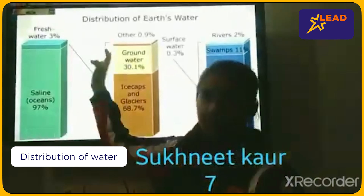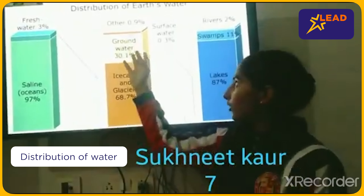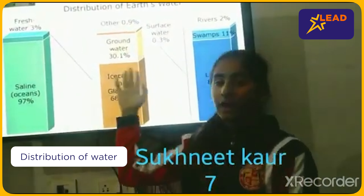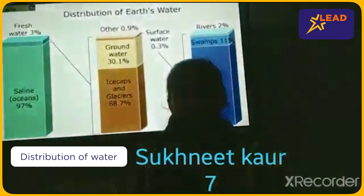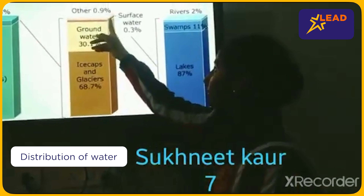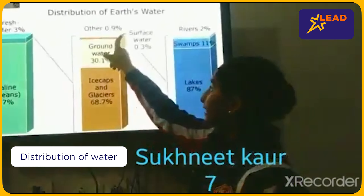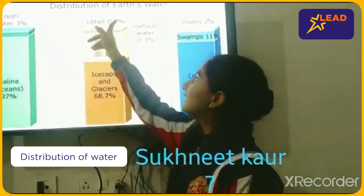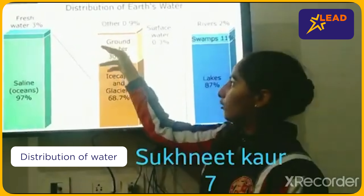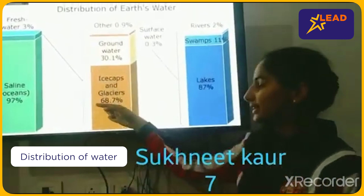And this fresh water is distributed as follows: ice caps at 68.7%, groundwater at 30.01%, and surface water and other water at 0.3% and 0.9% respectively. Ground water we can also use for drinking.